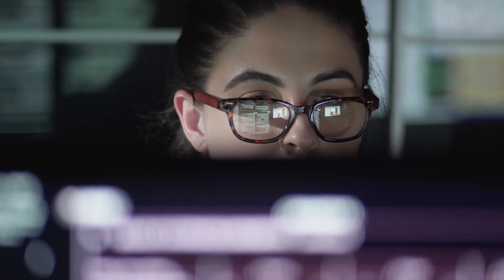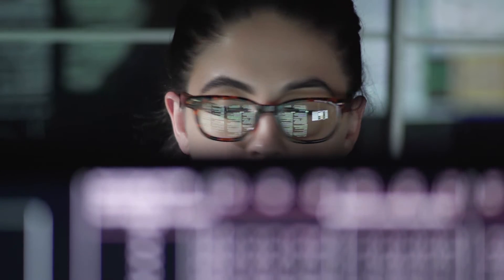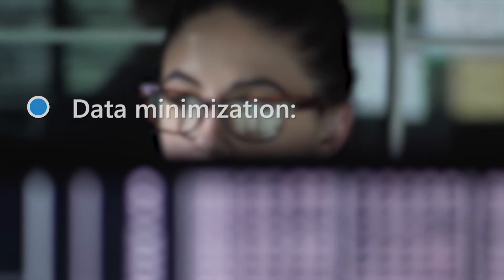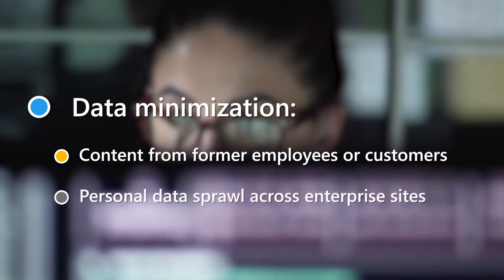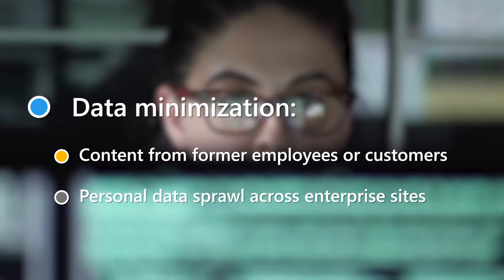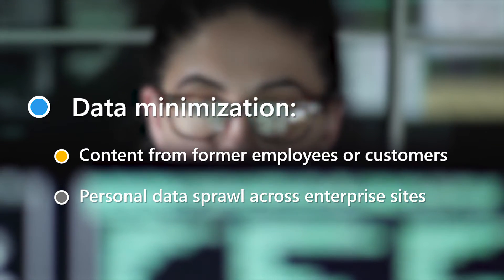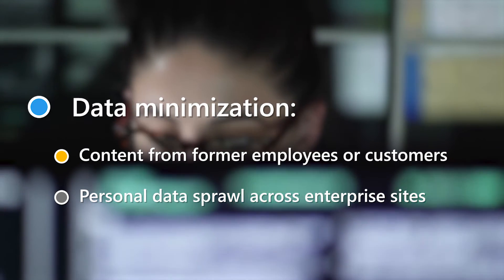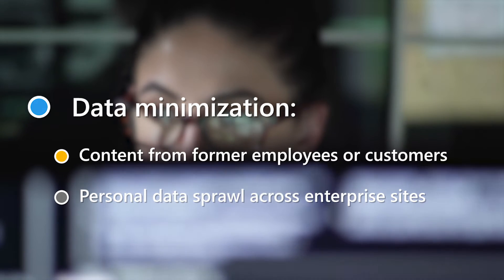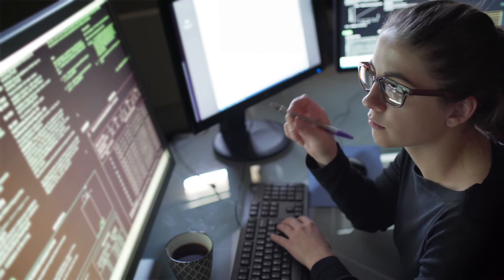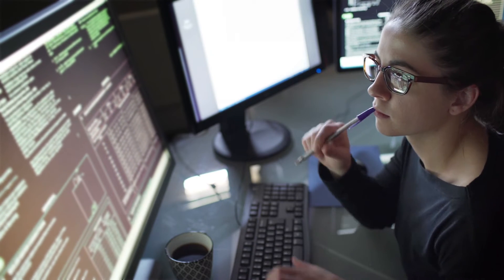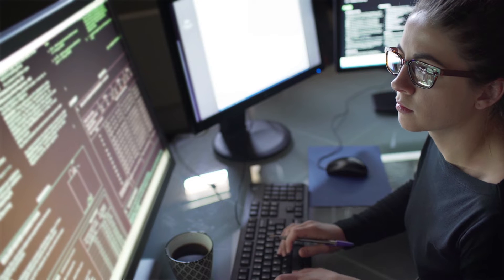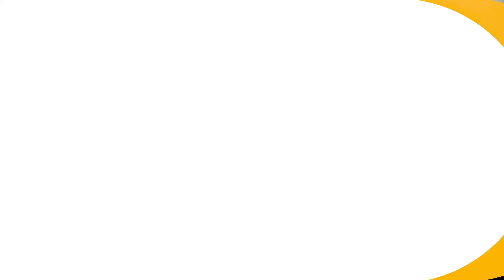Let's say you have a former employee that worked in Contoso HR named Sarah Terry. Consider that Sarah may have left content spread across Contoso's SharePoint sites, some of which could contain personal data, and that content no longer has a data owner managing it. Or perhaps Sarah believes there are documents containing her personal data that she left in SharePoint, and she makes a subject rights request for deletion of her personal data.